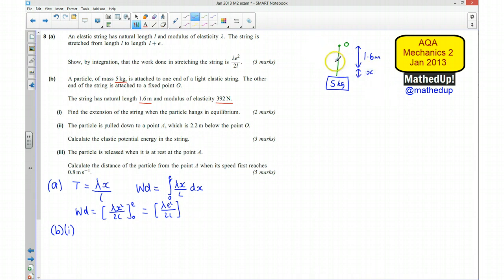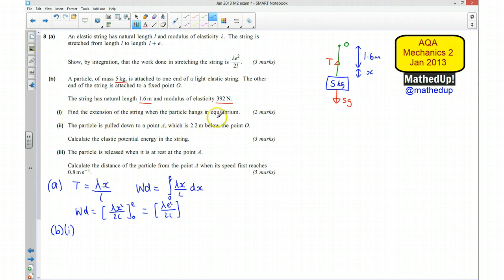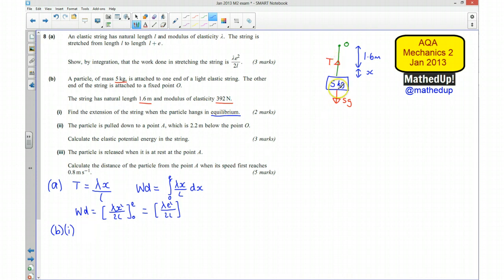We have a tension force acting upward in the string and a weight of 5G acting downward. Because the particle is in equilibrium, the tension must equal the weight — those are the only two forces acting. So tension equals 5G, and using Hooke's Law we can work out the extension.